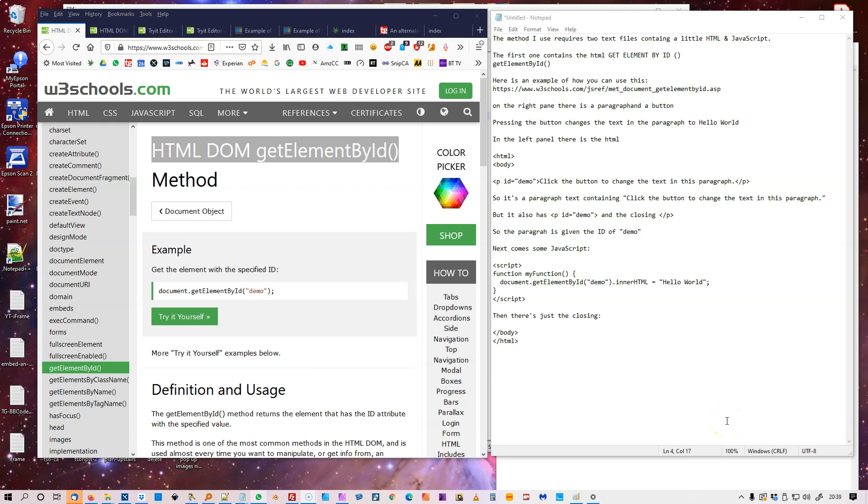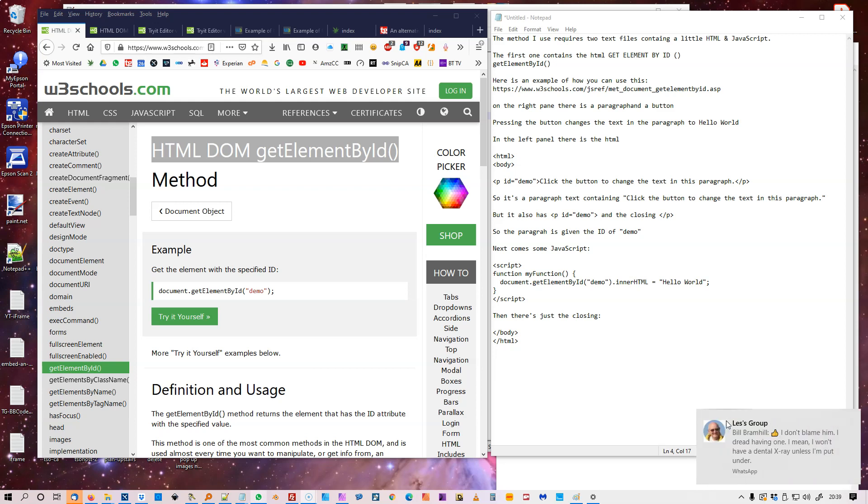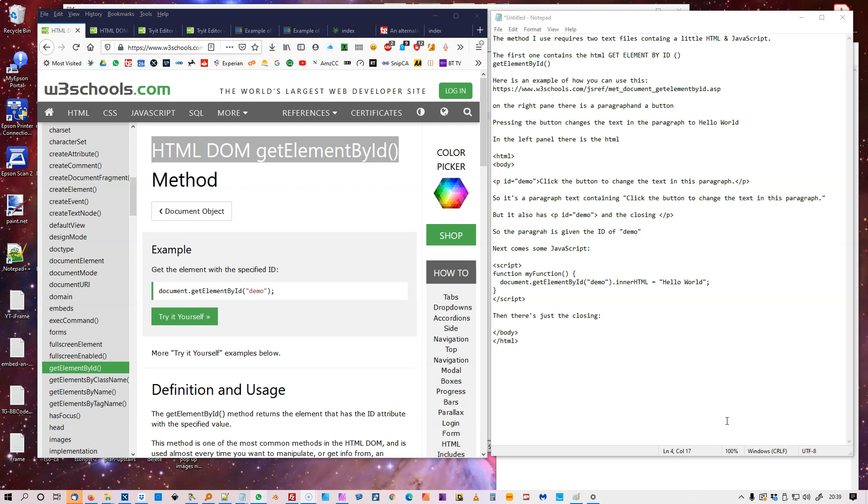Hi. The method I used requires two text files containing a little HTML and JavaScript. The first one containing the HTML getElementById. That's getElementById.